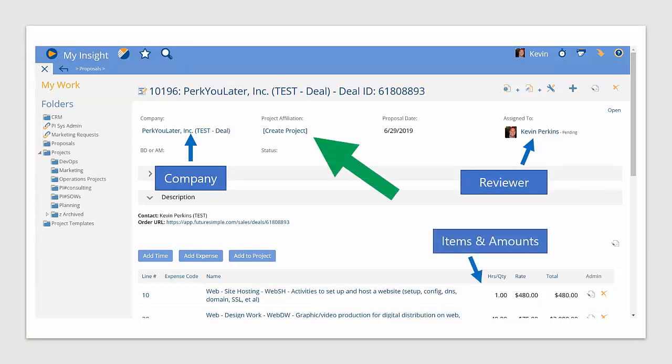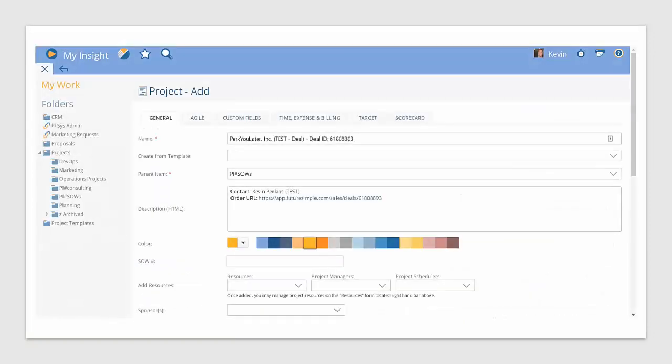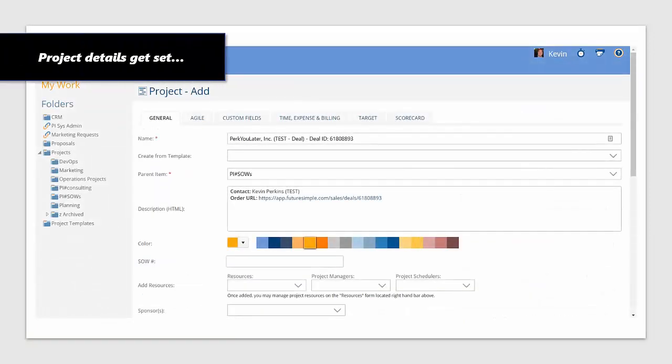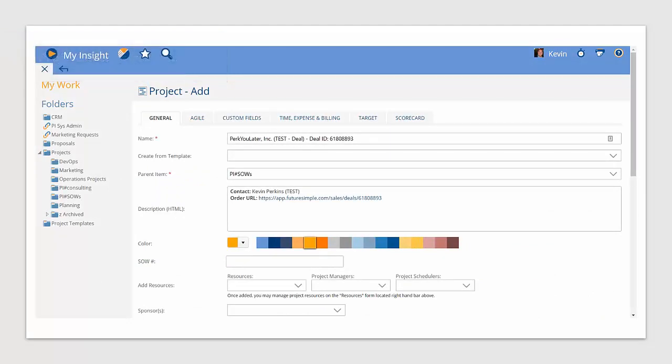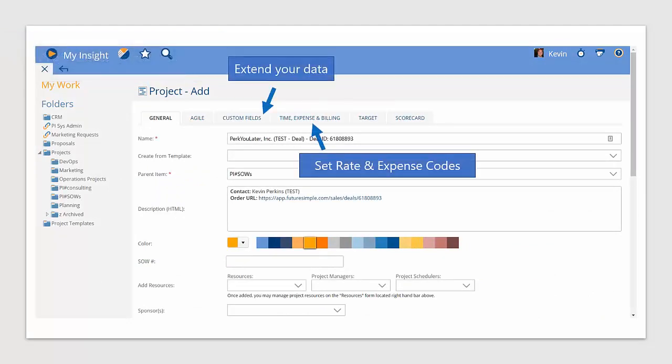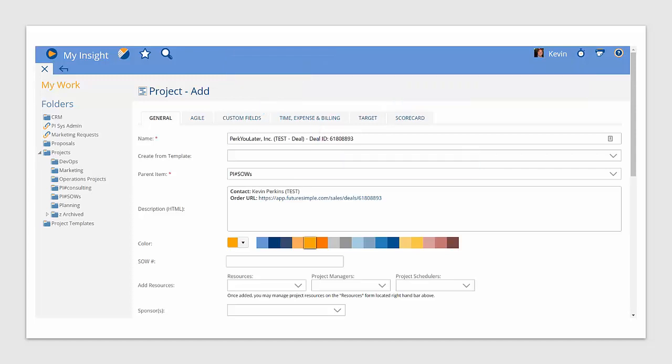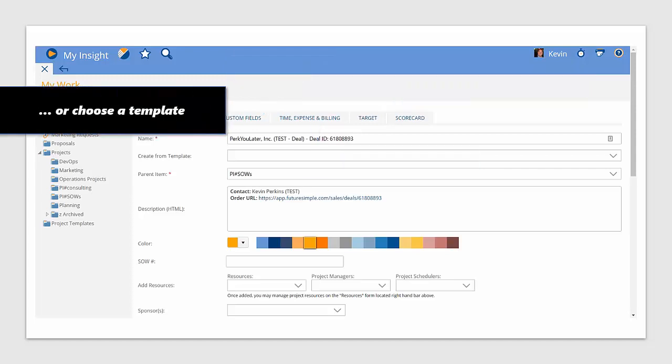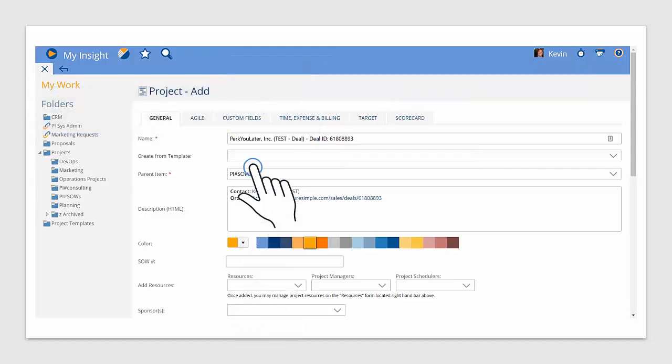You can click create project to take you to the project add/edit form that will create the actual work packages needed to be done, as well as client rates and project budgets. You can even select from a template.